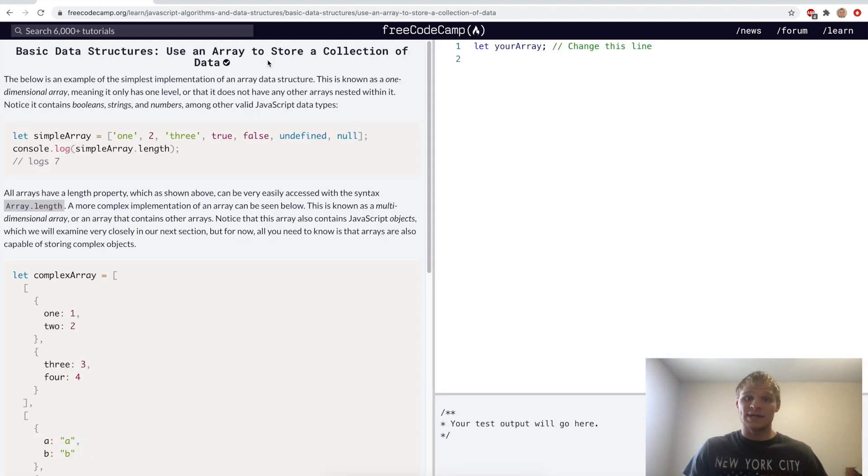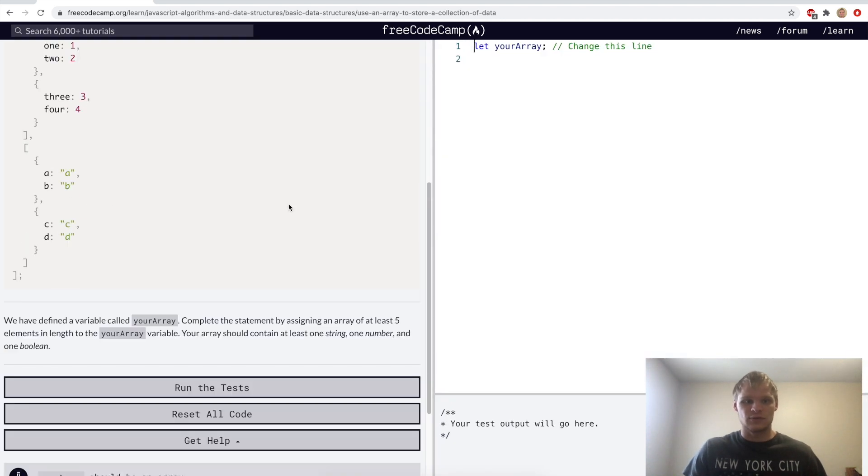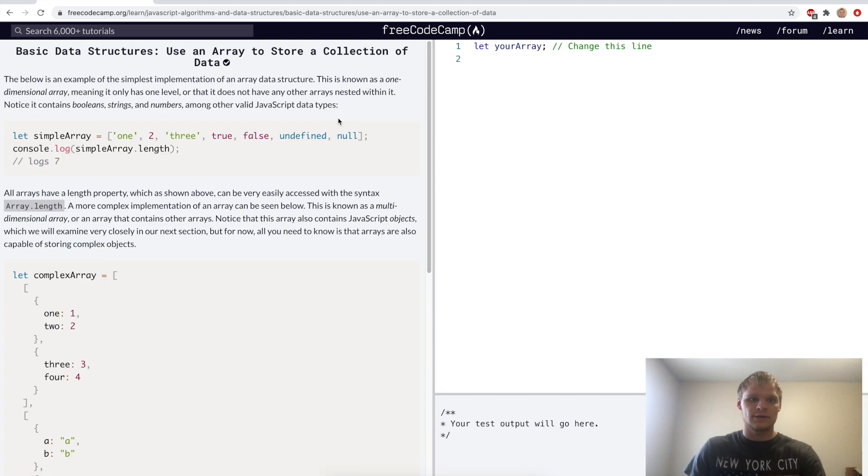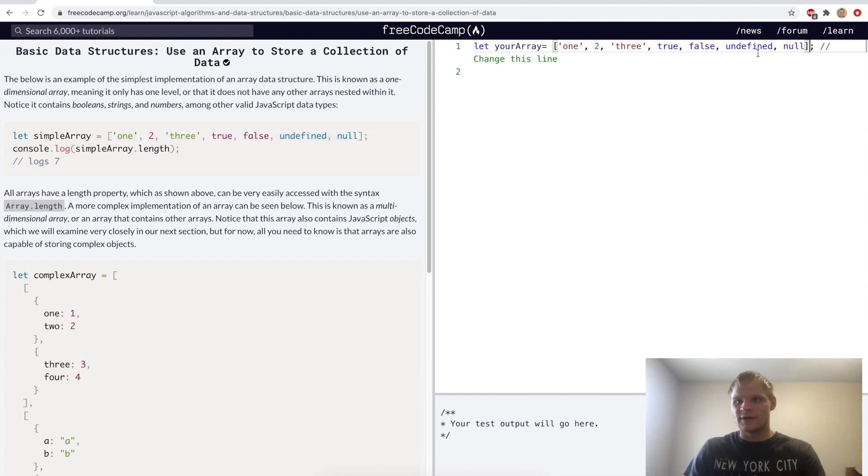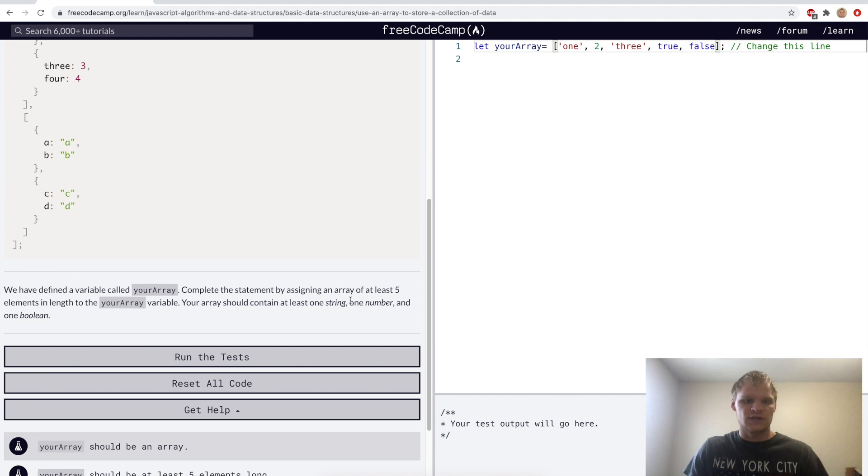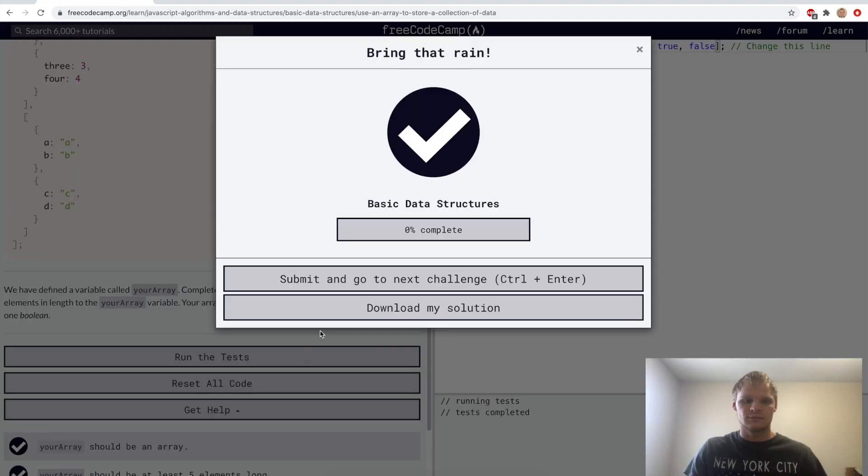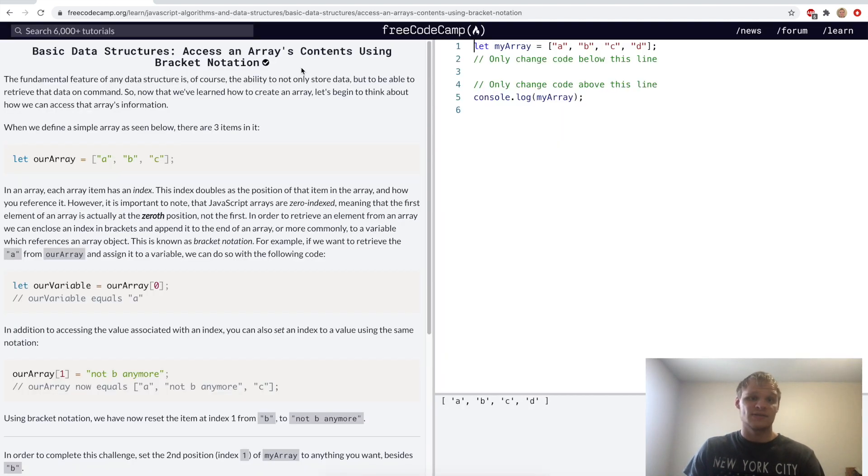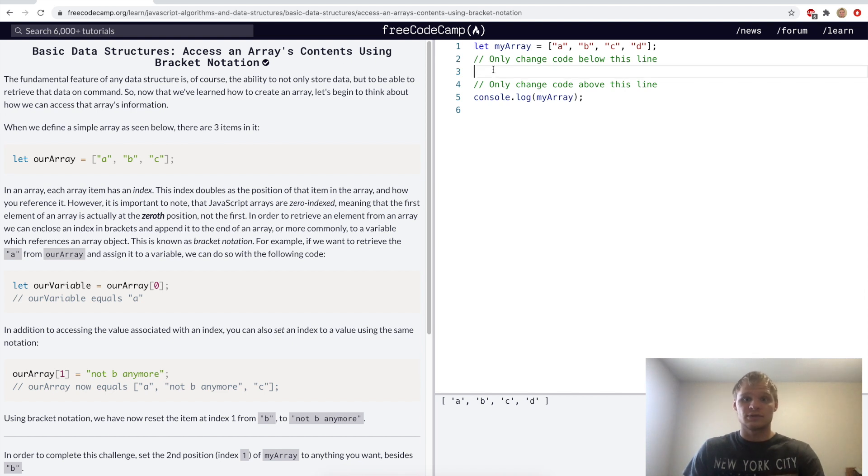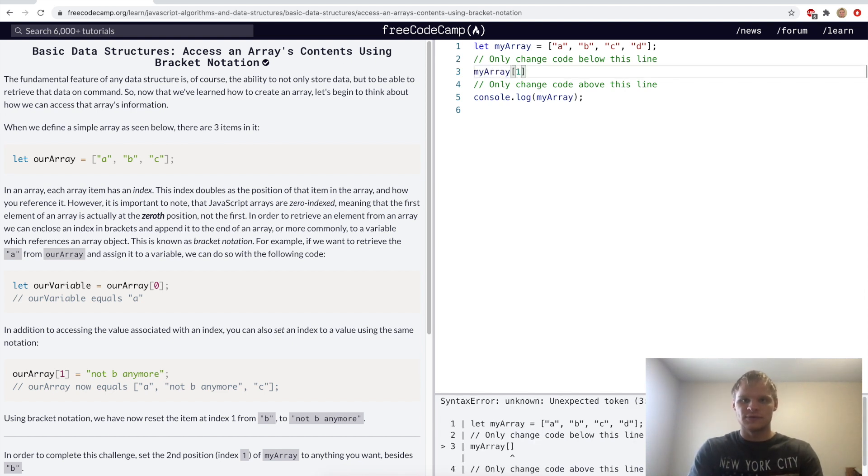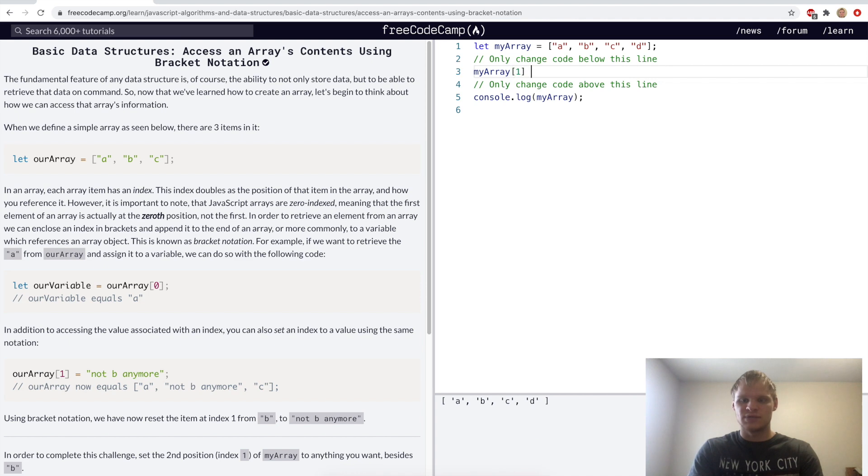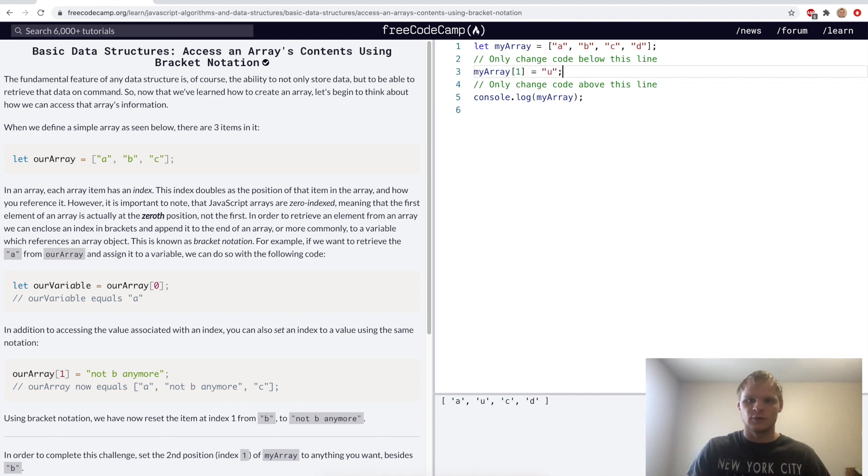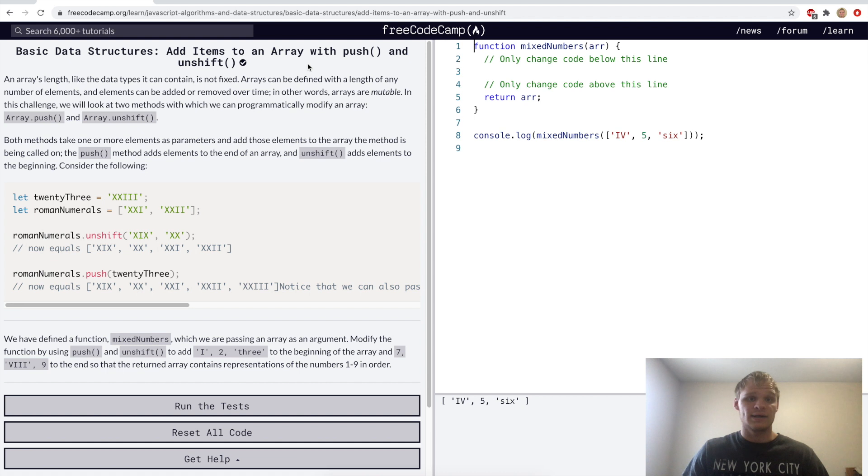First lesson: use an array to store a collection of data. So we've been doing this already. All we want to do is copy this over and make it five long. So we'll just keep these five because we need one string, one number, and one boolean, and that does that. Next, access an array's contents using bracket notation. We'll grab my array, use bracket notation, and grab the first index, which is b, and we'll set it equal to u, just anything we want, and run that.